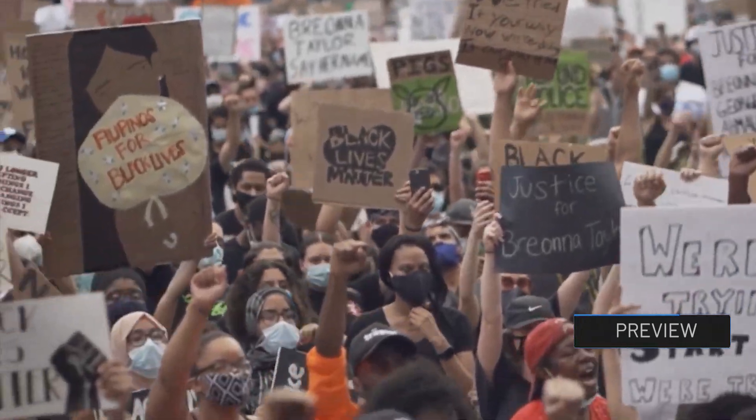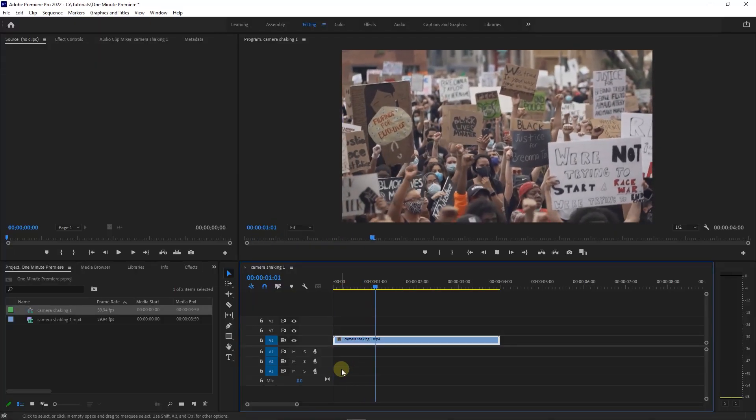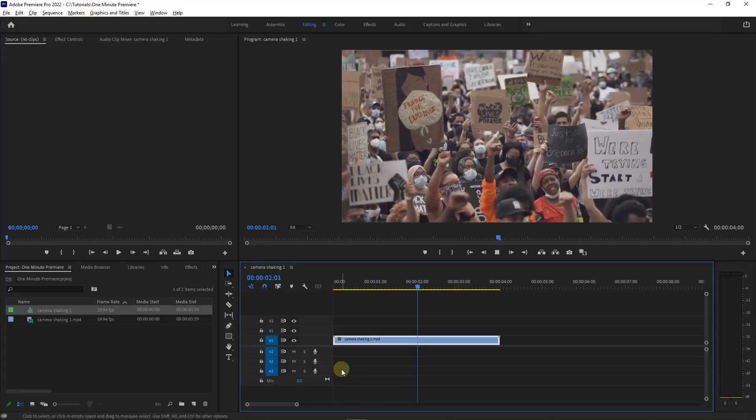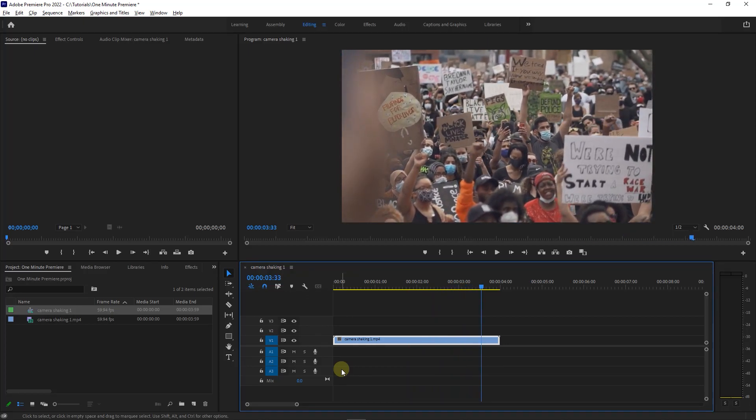How to stabilize shaky video. To get started, I added a shaky video to my timeline and I would like to stabilize it.